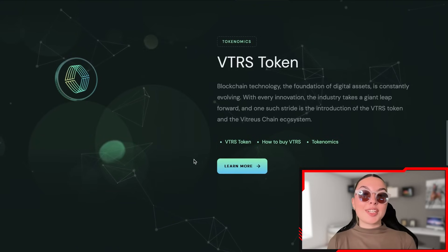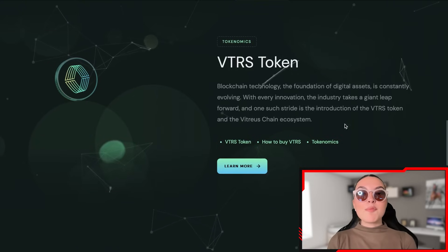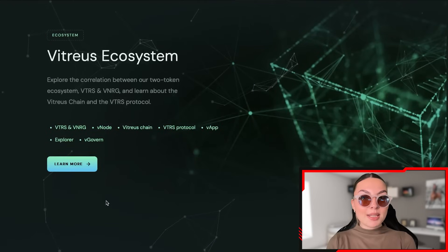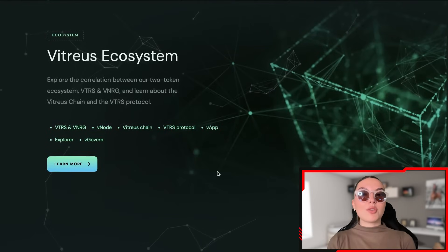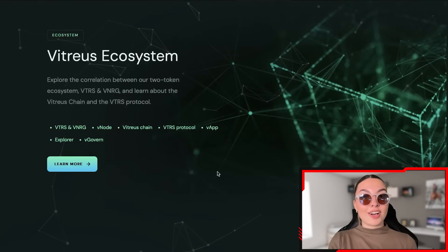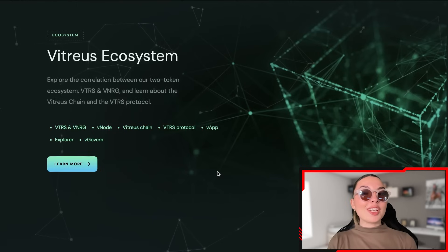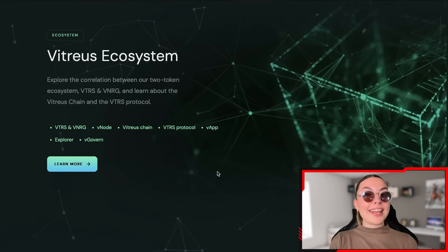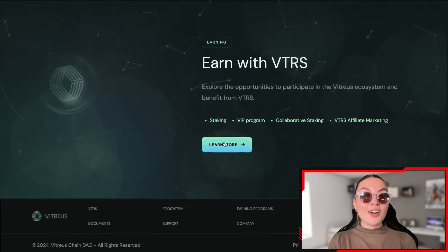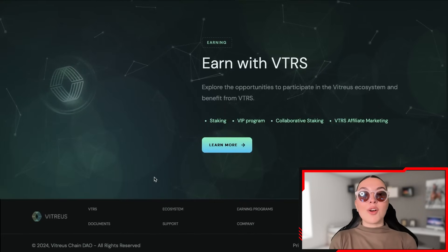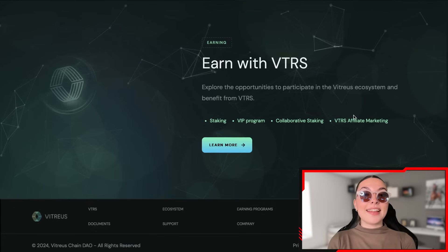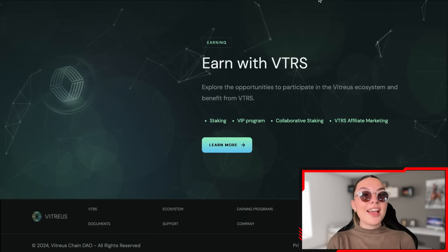There's more about the VTRS token in the Vitreous ecosystem, including the correlation between the two-token ecosystem — VTRS and VNRG — and you can learn about the Vitreous chain and the VTRS protocol as well. There are also earning programs with Vitreous, a VIP program, and a VTRS affiliate marketing program, which I'm very excited about.